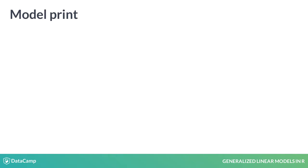When we run a GLM, model outputs automatically appear, just like an LM. Alternatively, we can explicitly print model outputs using the print function.